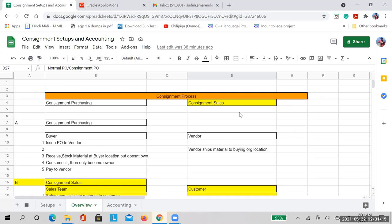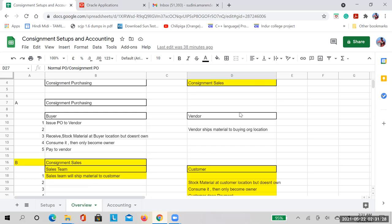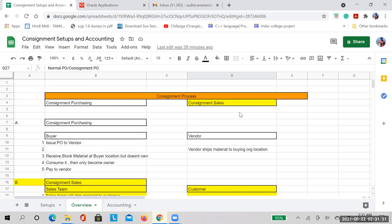The consignment process is broadly categorized into two categories: consignment purchasing and consignment sales. The color coding for consignment sales is highlighted because we will be discussing more on that separately. For now, the consignment process can be divided into these two things. Today we will be discussing the consignment purchasing process.